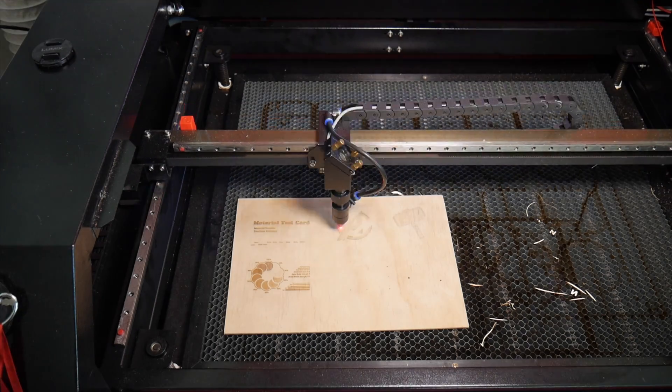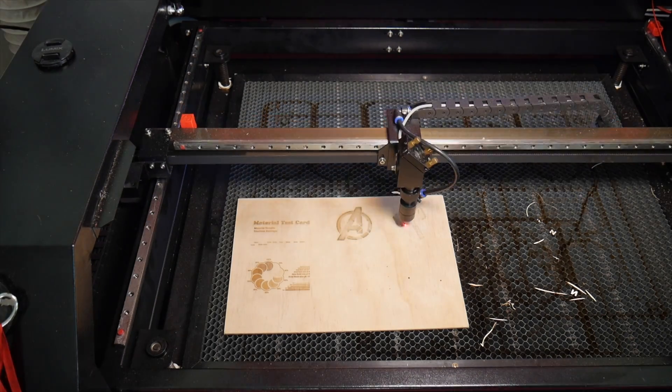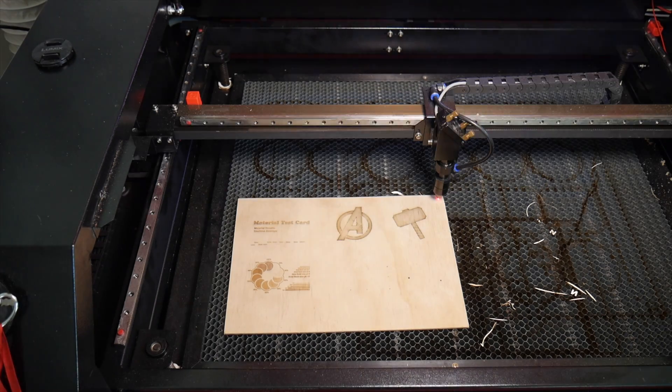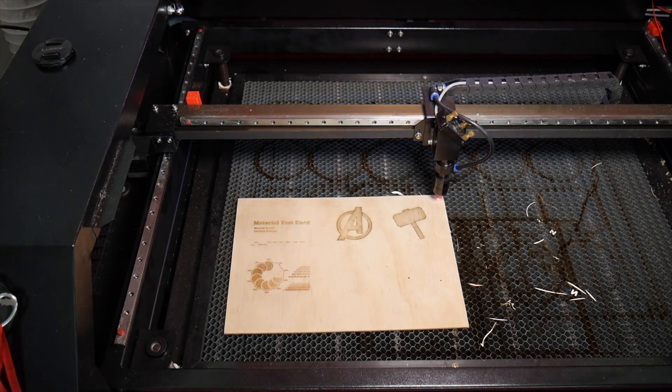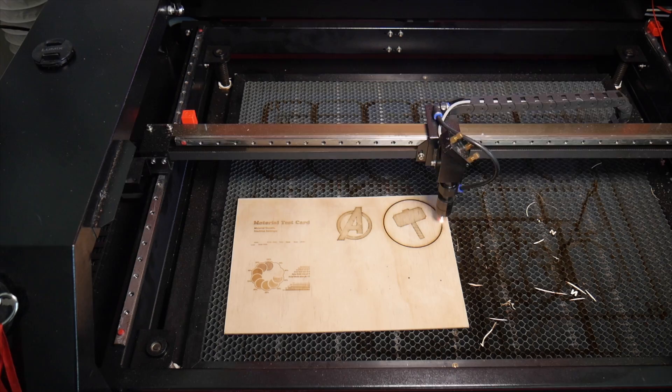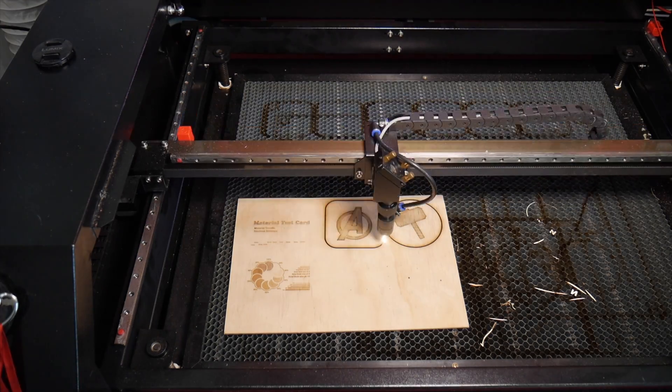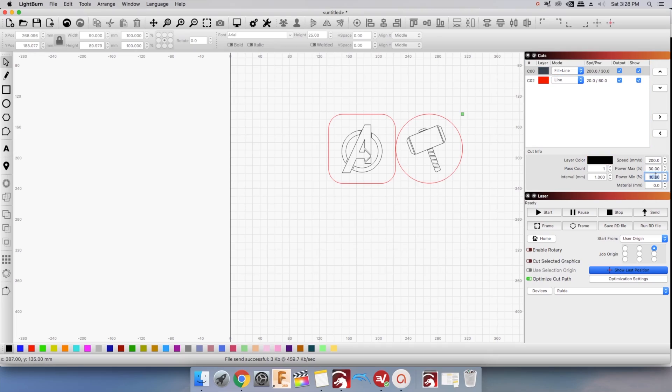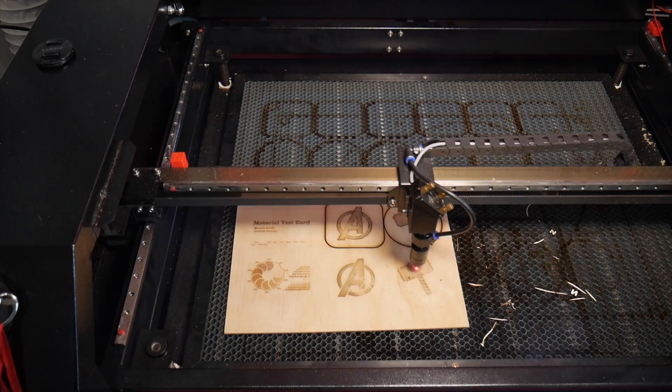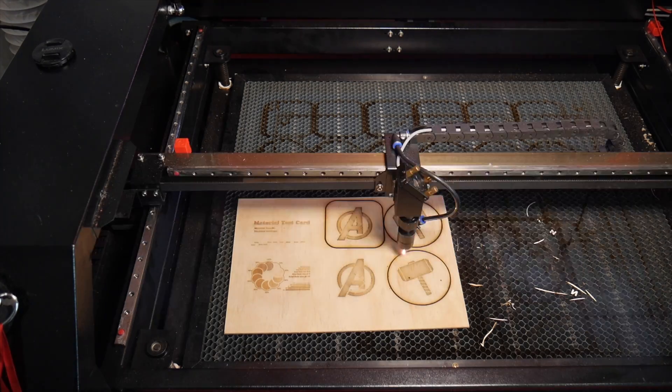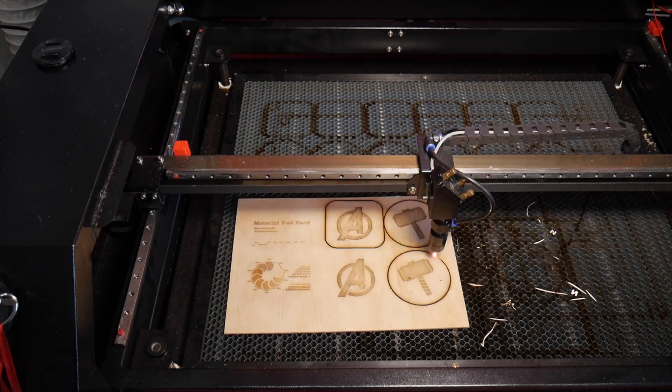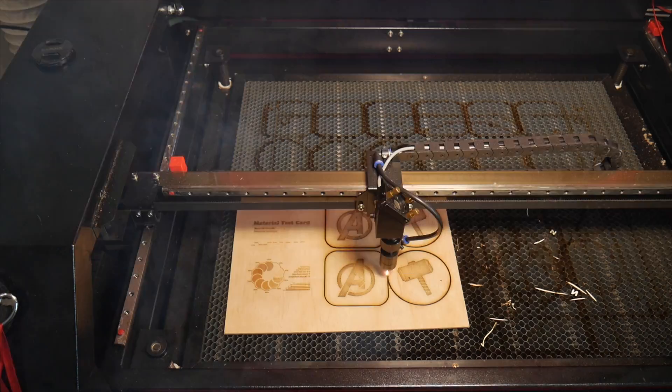The minimum power in Lightburn is really important. Take this coaster for example. At 10% minimum, we get overburns at the edges of the engraving. Now that I turn the minimum power down, the end result is much better.